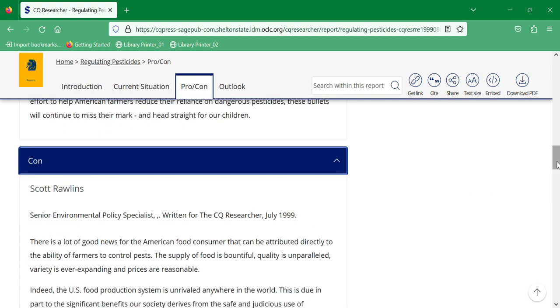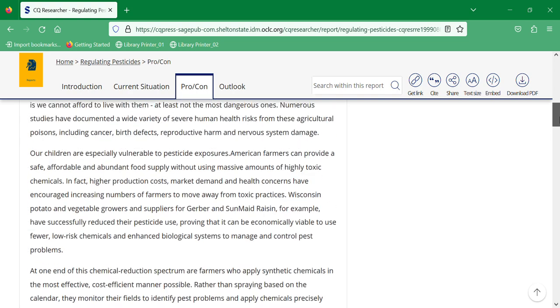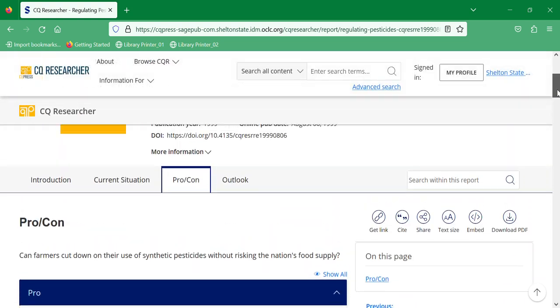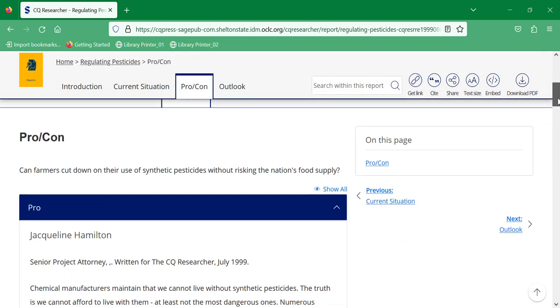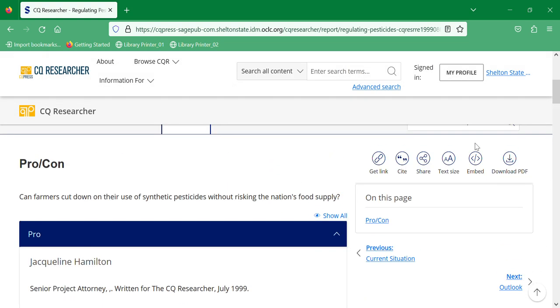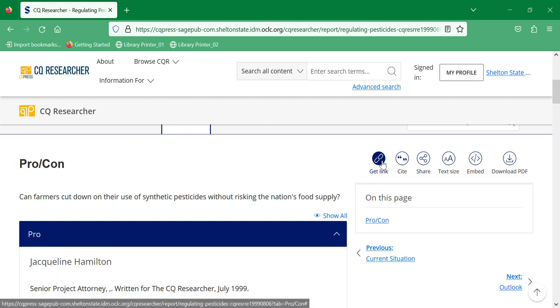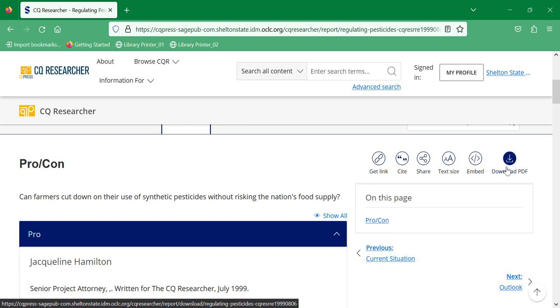If this is an article that you decide you want to utilize, you can use these tools to get a link, cite, share, change your text size, embed it, or download the PDF.